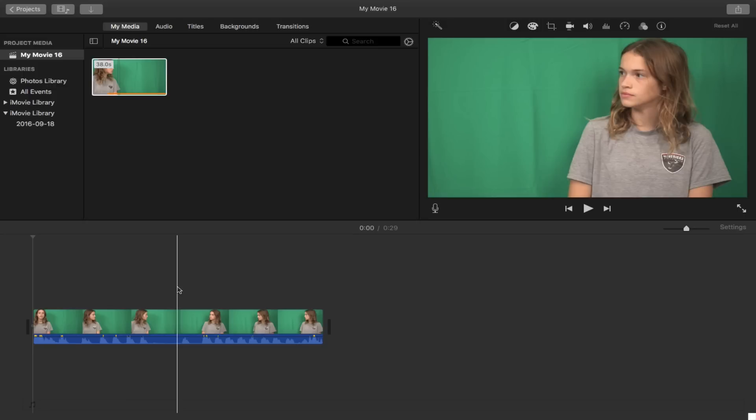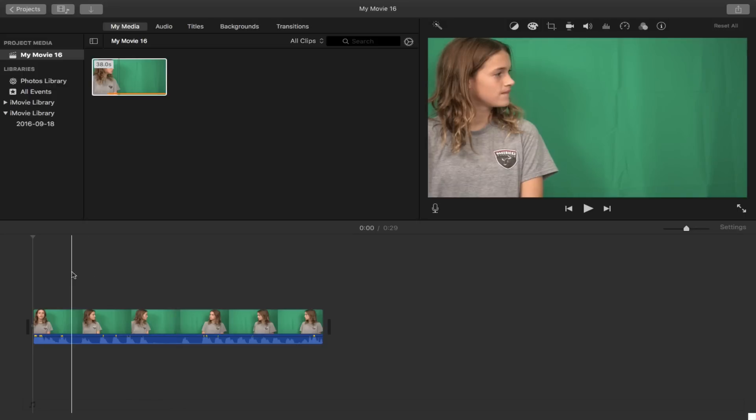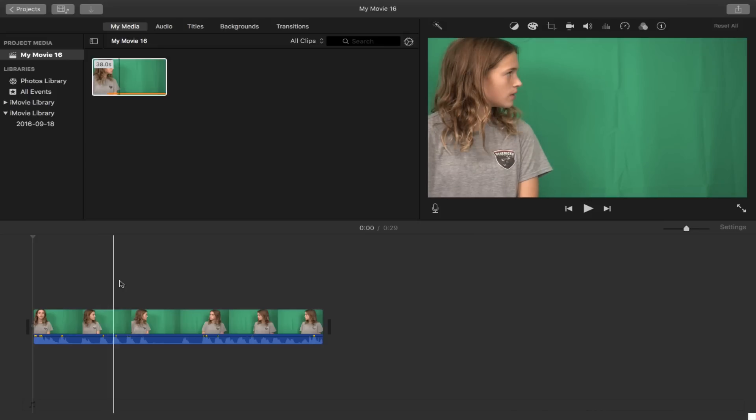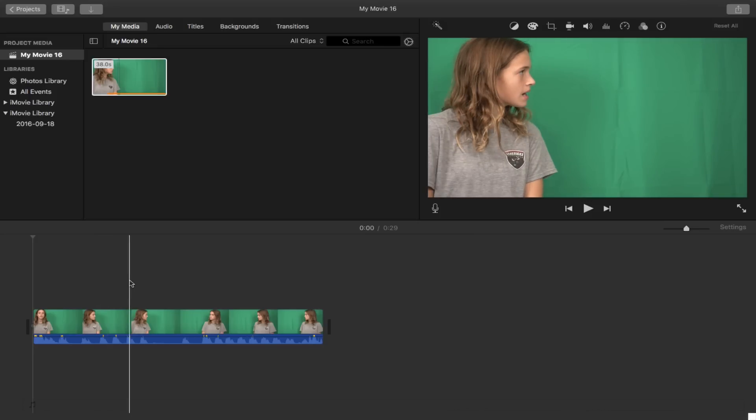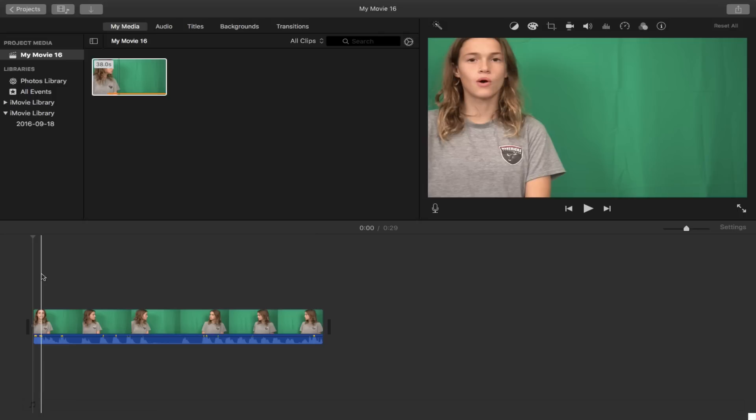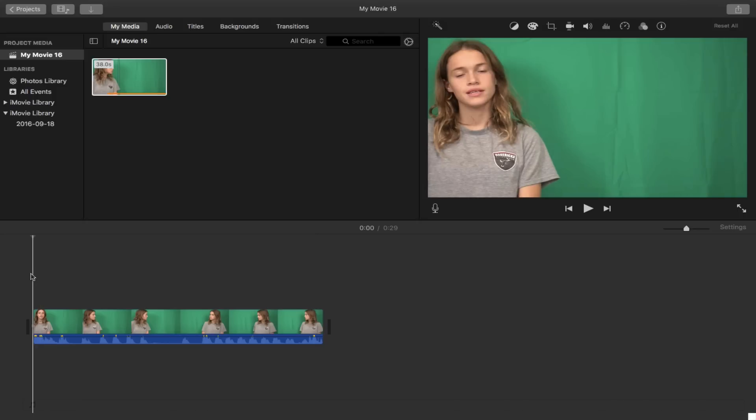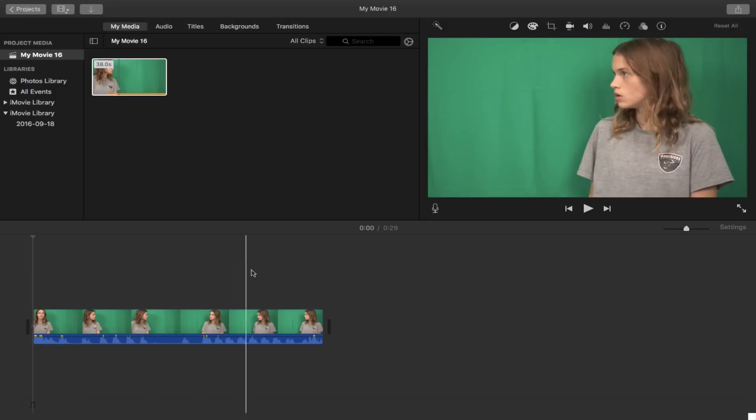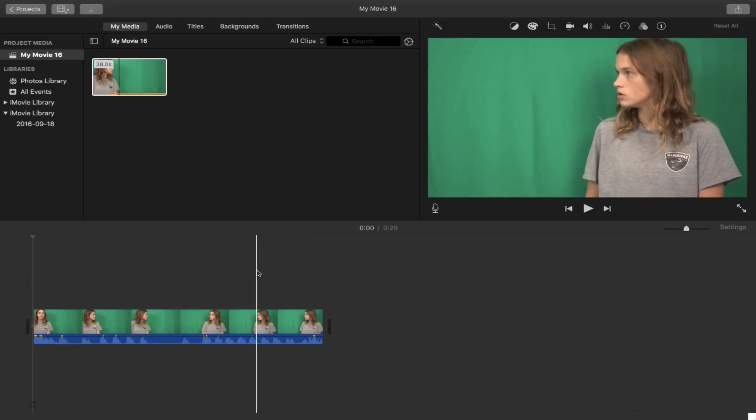So the first thing you want to do is you want to go to a wall in your house that's painted green or if you have a green screen even better, I use my green screen. And what you want to do is you want to shoot two clips. In the first clip you're on one side of the frame and in the other you're on the opposite side of that frame.